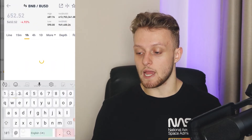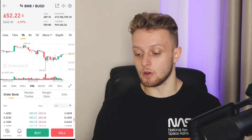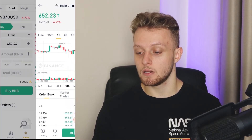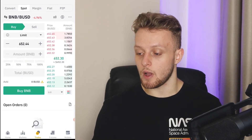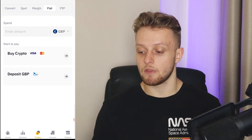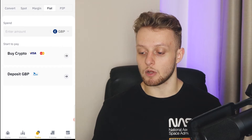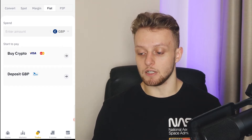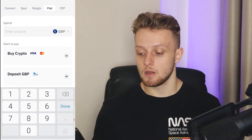I'm going to go to Markets and find BNB, then go to Buy. I'm going to buy with fiat, and for the sake of the video I'm going to buy it with my debit card.